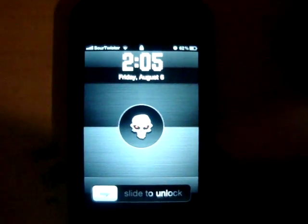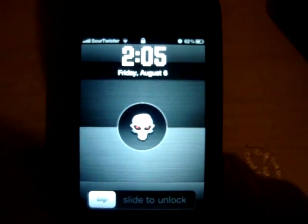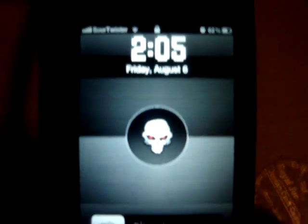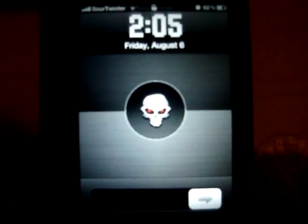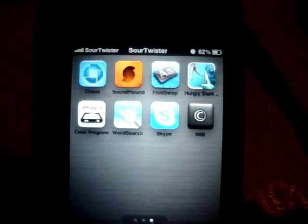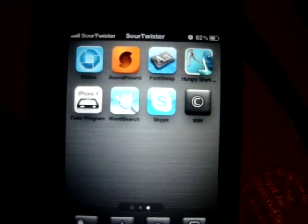What's up YouTube, it's SourTwister19 here. Right now I'm going to show you guys something real quick. A lot of people want to know how to switch their AT&T carrier and switch the banner.